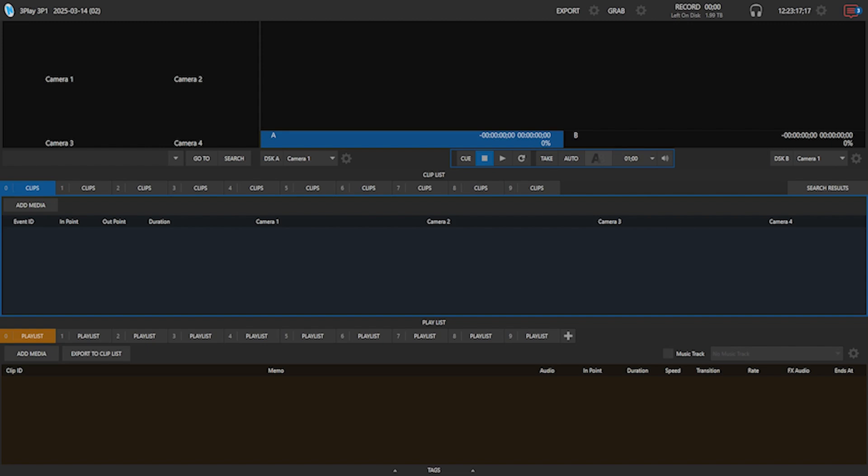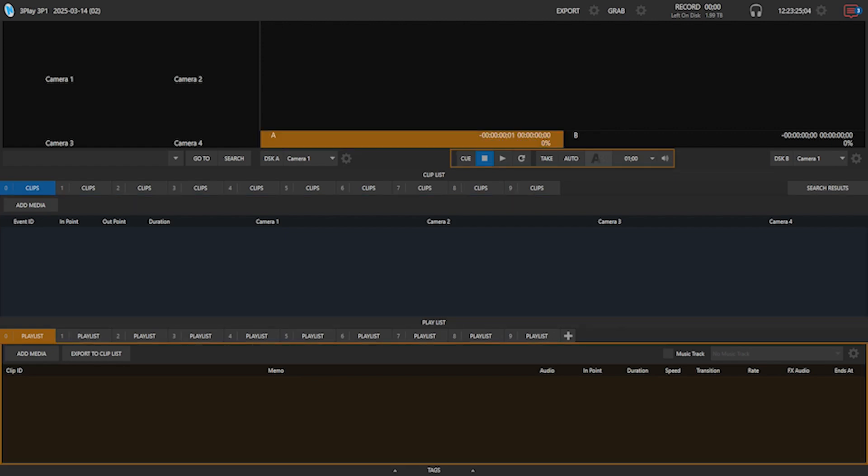Now that we are in Replay, go to the Playlist tab at the bottom of the screen and click on the first playlist. From here, select Add Media and it will take you to the Media window where you can select Browse and find your videos.